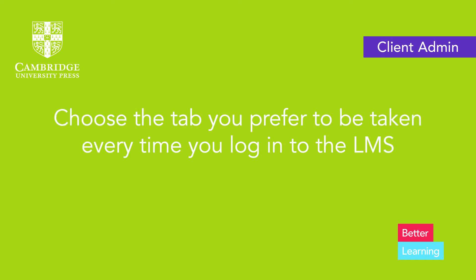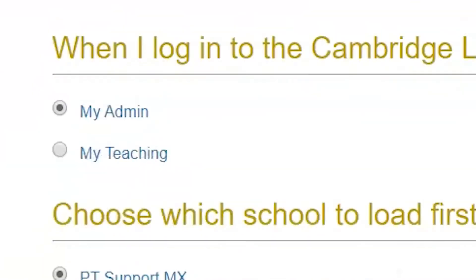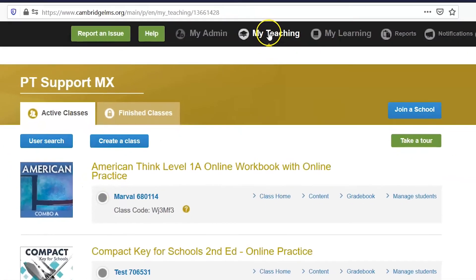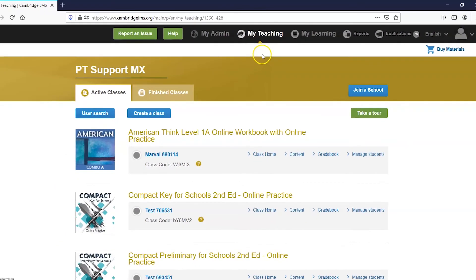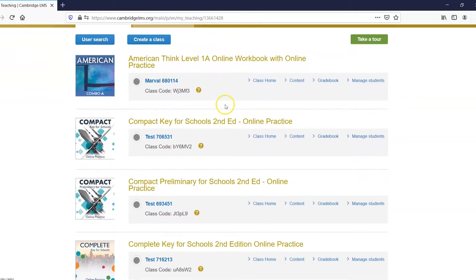When you first log in, you will be taken to choose the tab you prefer to see every time you log in to the LMS. The My Teaching tab will show you the classes you created or that you have been affiliated as a teacher.